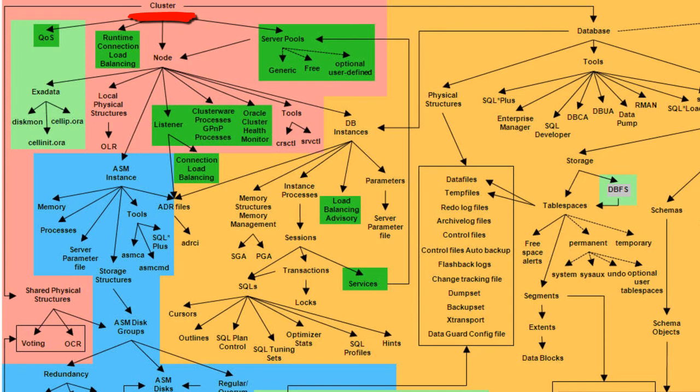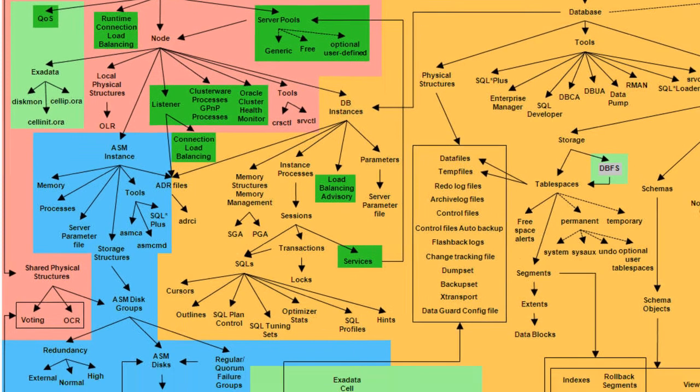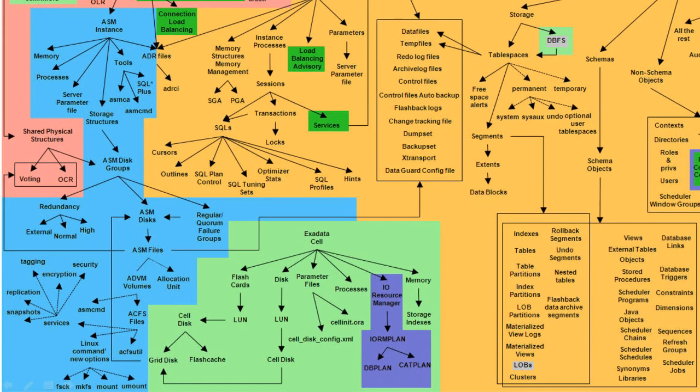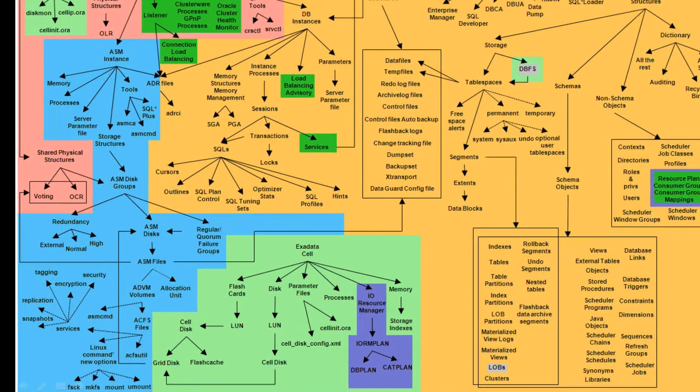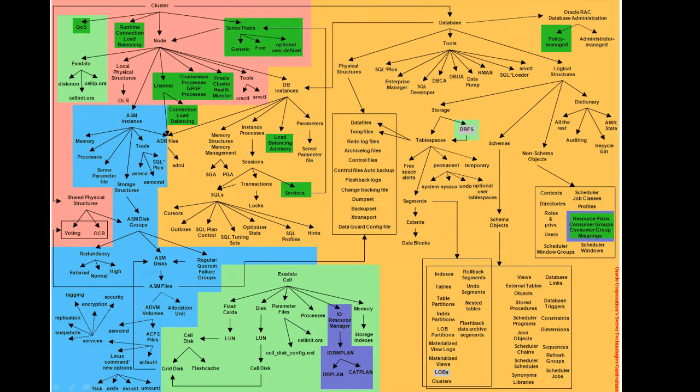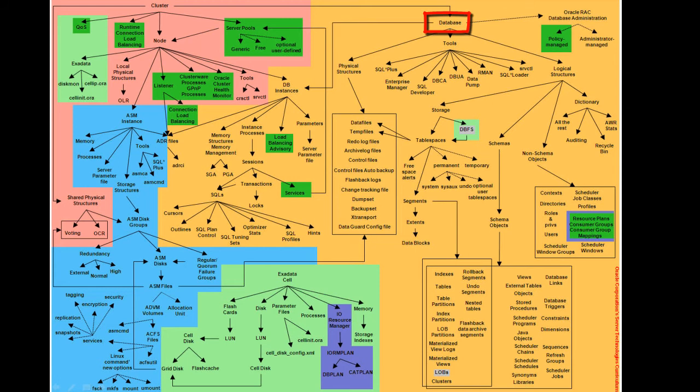The cluster layer uses the pink color. In between those two layers, you have the Volume Manager layer that we call Automatic Storage Management or ASM, represented in blue on that diagram. And just above it, you find the Database layer in light brown.